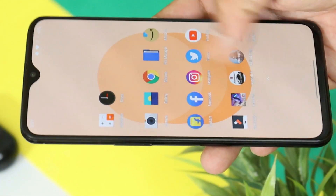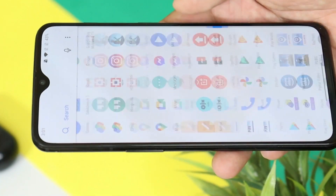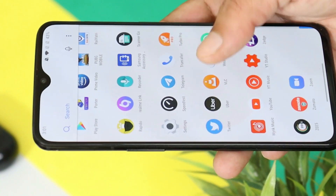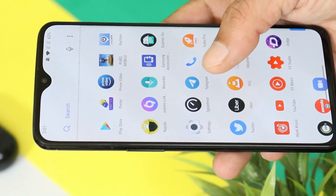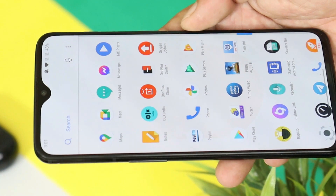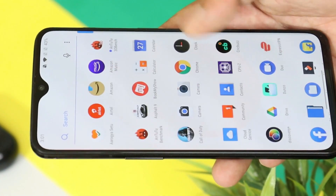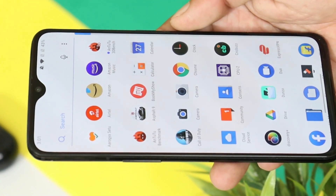So guys, that was a quick look at the latest update for OnePlus 6 series. If you have any kind of questions, do let me know in the comment section below. This is your friend Ashok signing out — see you guys in the next video.